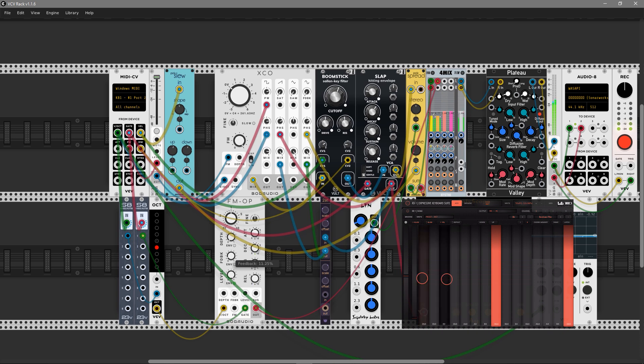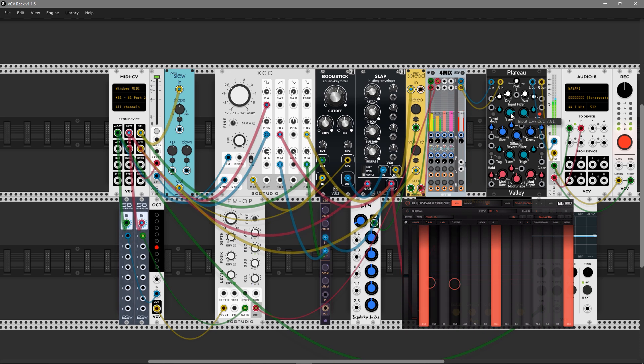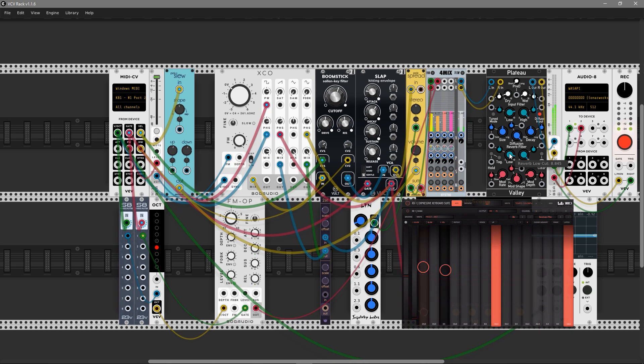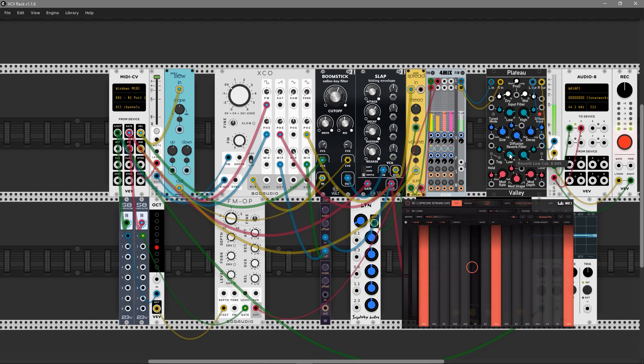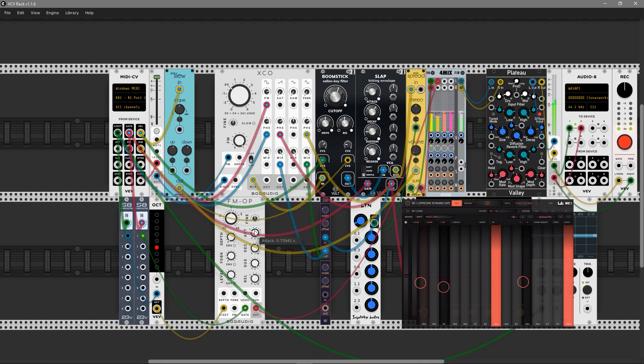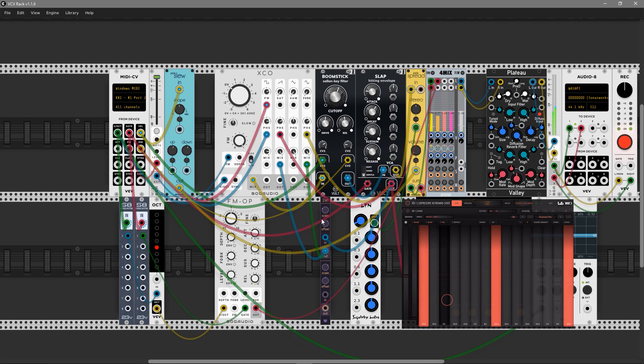To mix it, I'm going to use Four Mix from Nysthi. The first note you play on your controller will apply the sub oscillator to that exact note. It's a pretty nice feature here.